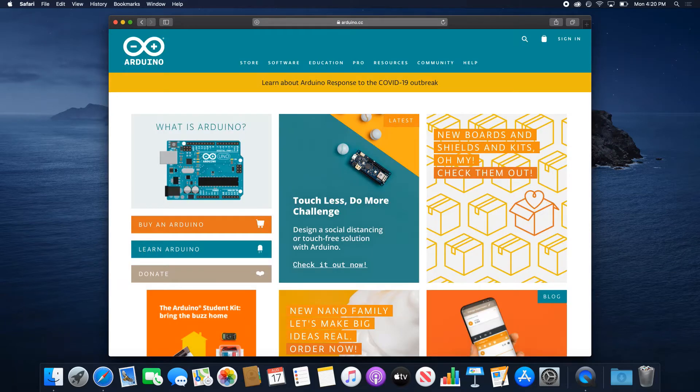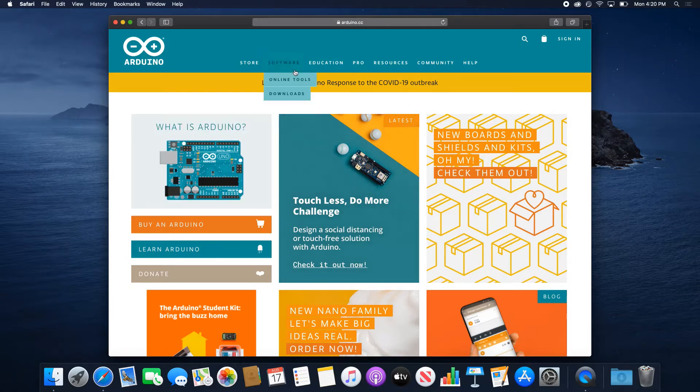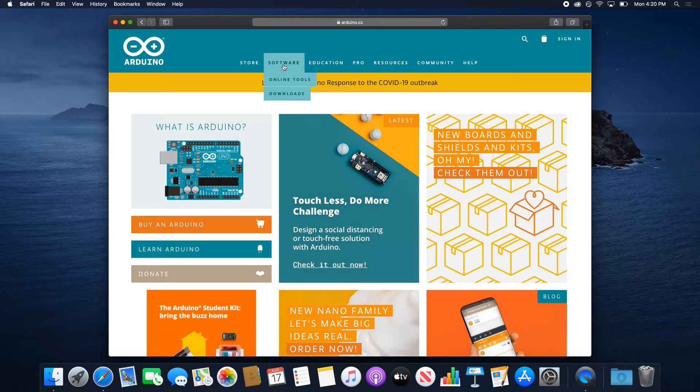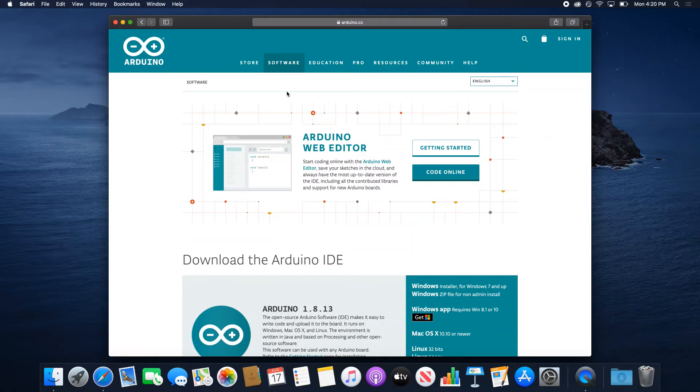This is what you should be welcomed with. There's a lot on this website. We're going to go straight to the downloads. If you hover the mouse over Software, you're going to see Downloads right there. You can click on it.